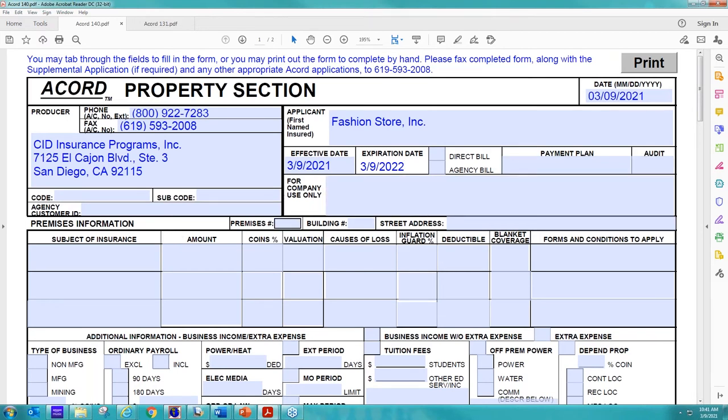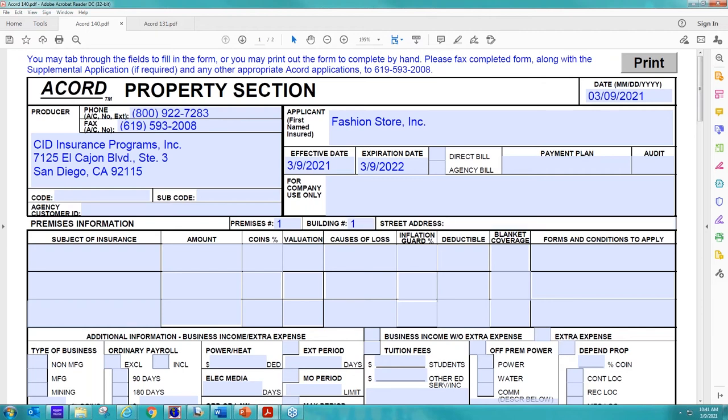And then the next information that I'm most concerned about is the building information, including the address on this page. So this is premises one, building one. If they had multiple premises, we just list premise one, premise two, and then however many buildings are at each of those premises. And then again with the address.